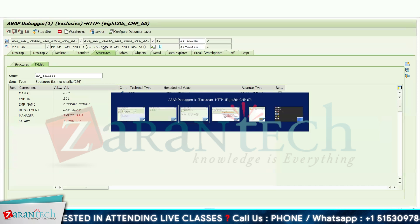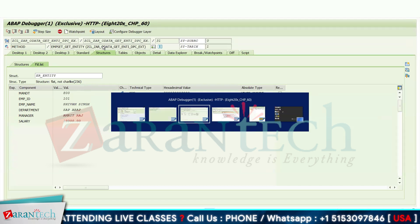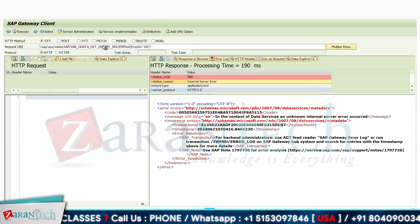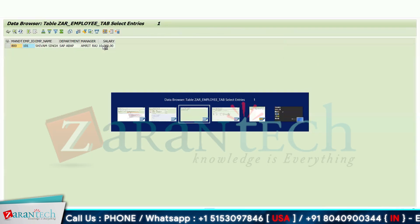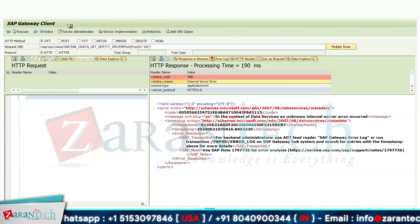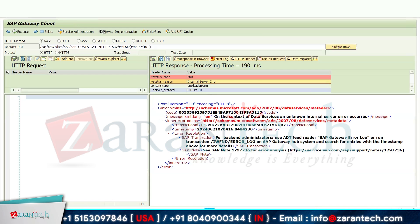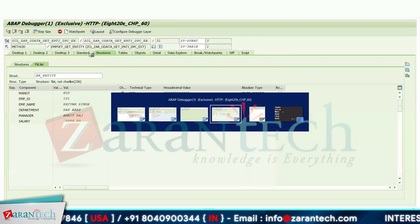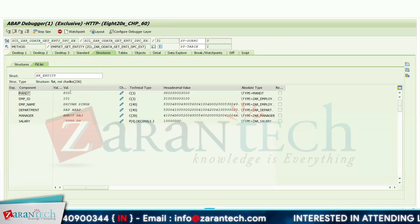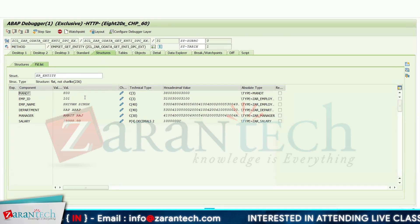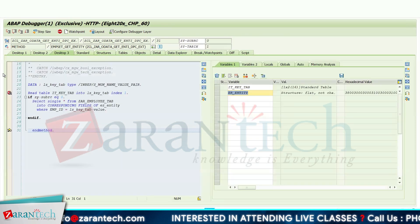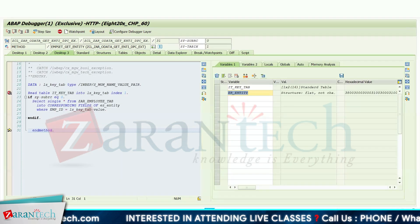Go back to the debugger. In my debugging screen, the client number is 800, employee ID is 101, employee name is C1C, department, manager, and salary are all visible. This is how you can put a debugger — the most important thing is you always put an external debugger here.